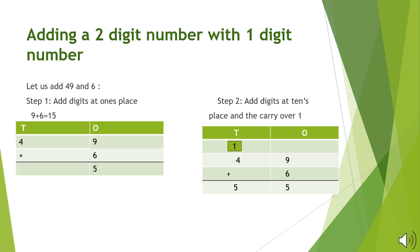Let us take the example to add 49 and 6. As I have taught you in the previous video, we always start addition from the 1's column.